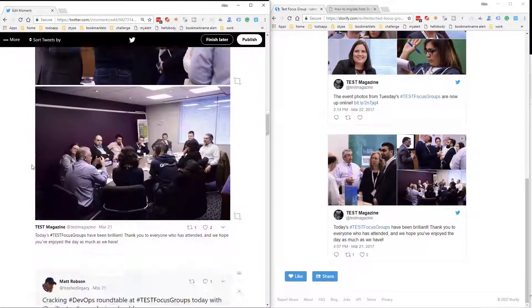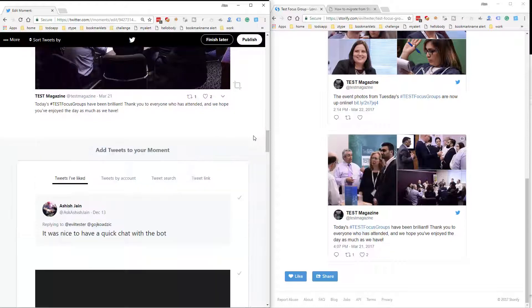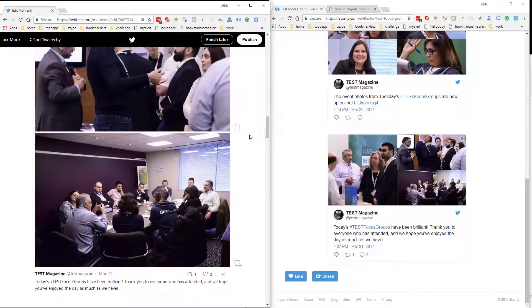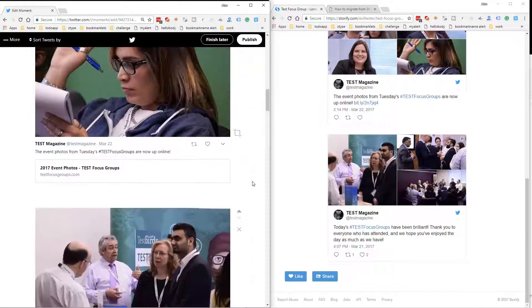One, two, three. Three things here. So the Twitter Moments display is slightly different. Let me just move this up a bit to edit that.